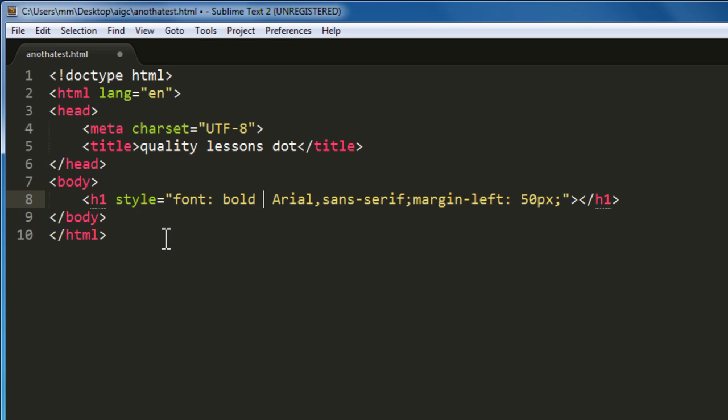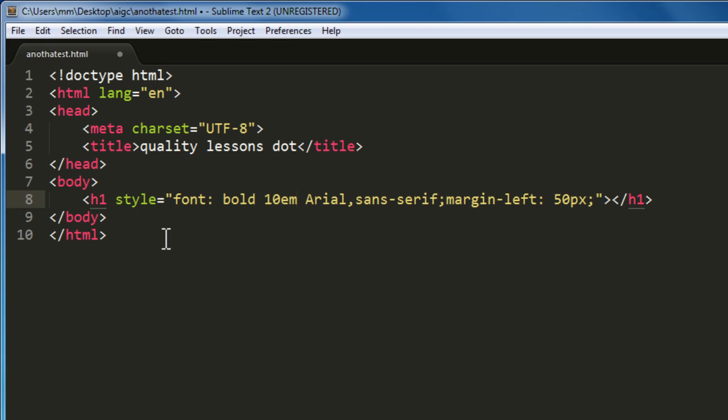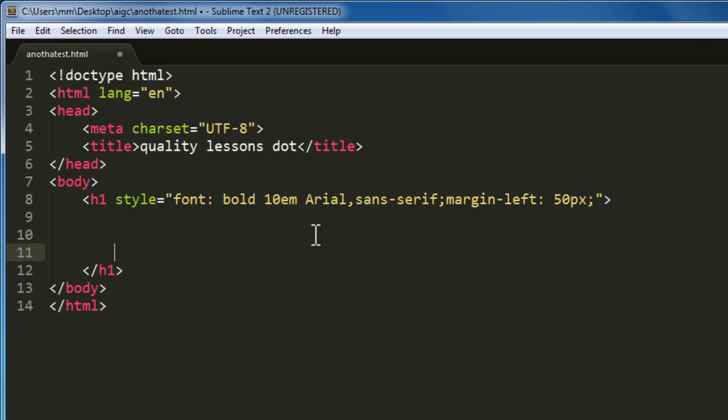I'm using the font shorthand property, so bold 10ems, Arial, Sans Serif, margin left 50px. You see how the code actually expands. And inside the opening and the closing h1 tags, I'm going to use span tags.